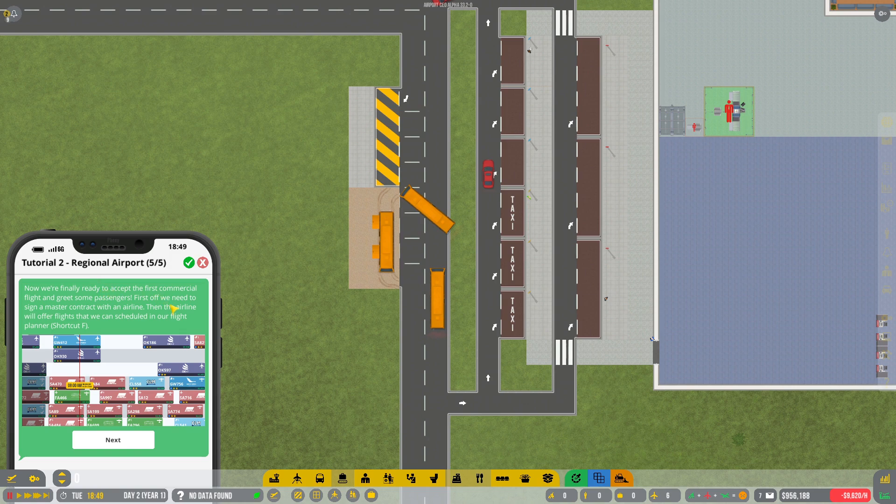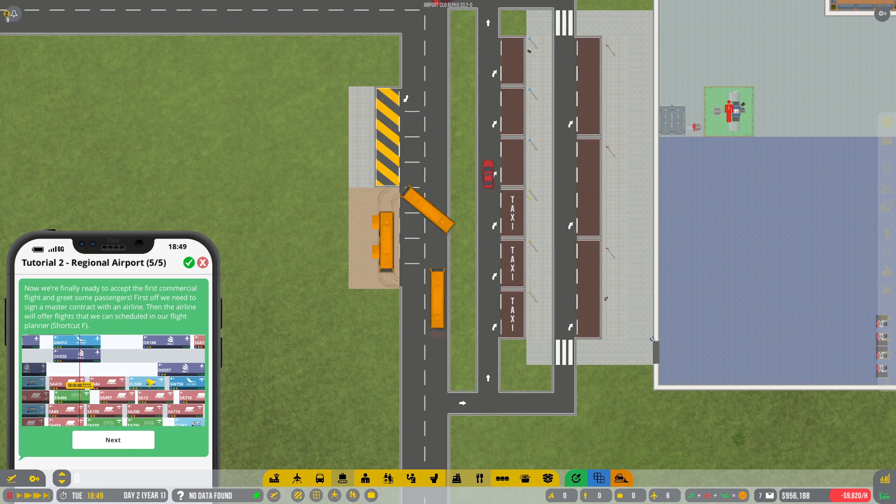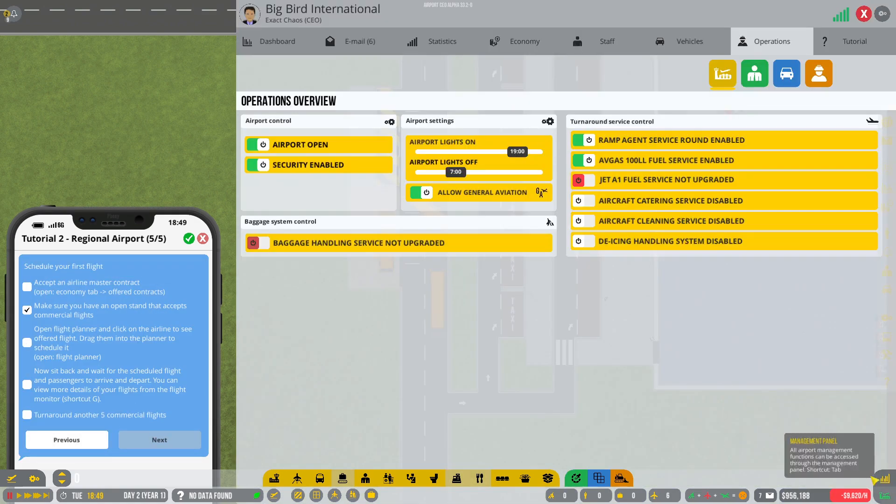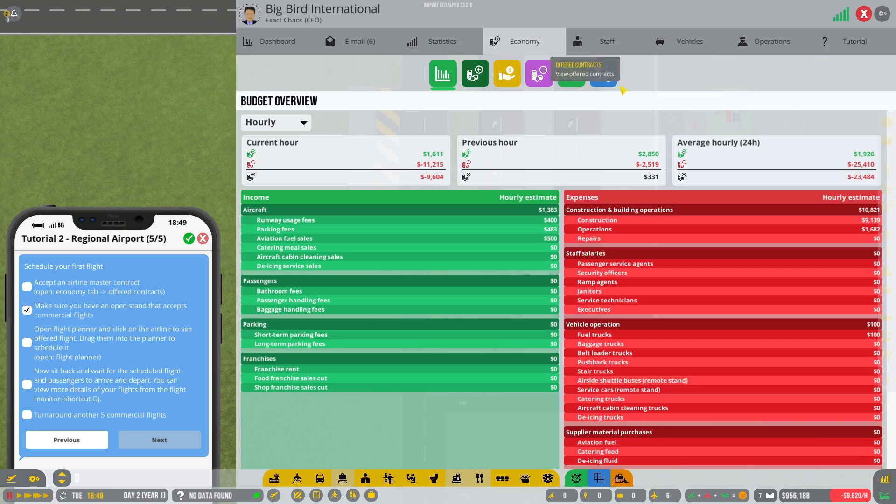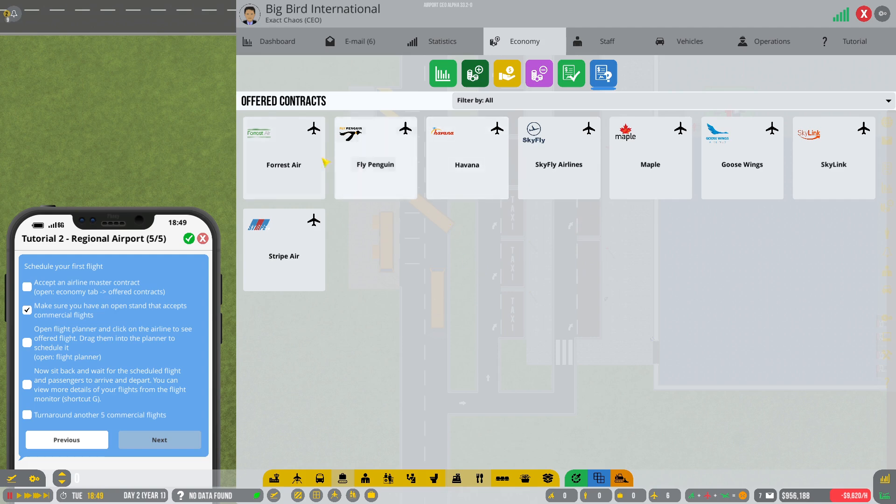Now we finally accept the first commercial flights. First we need to sign a master contract with an airline. Then the airline will offer flights that we can schedule in our flight planner. Okay, thank you very much. So we need to do some stuff. Then we get to the procurement tab. Go to the offered contracts. And let's see. So who do we want to have fly with us at the moment? We haven't used, well we've used all of them.